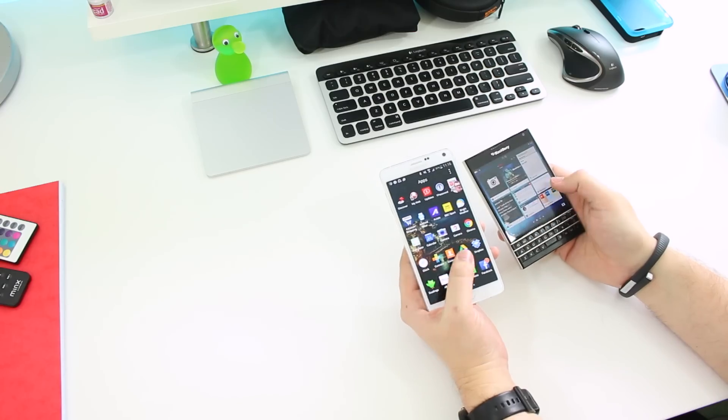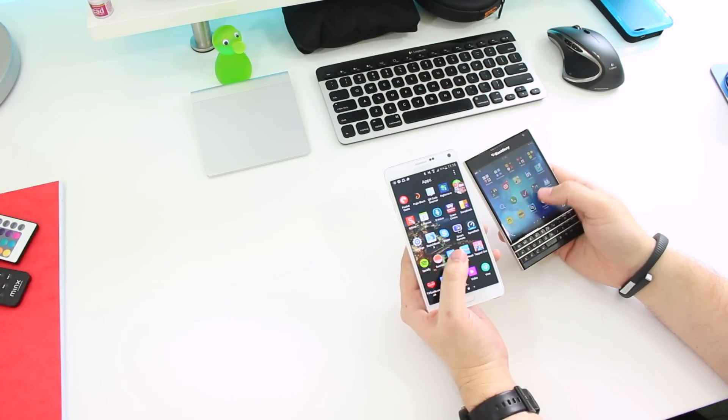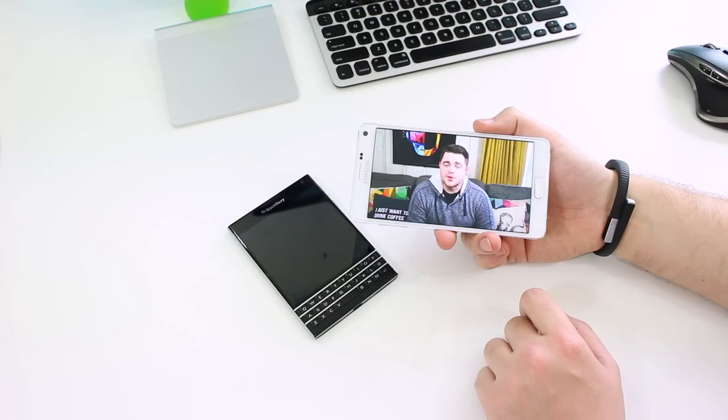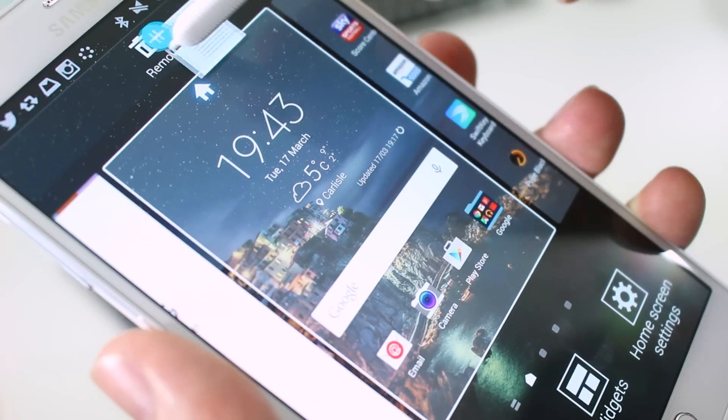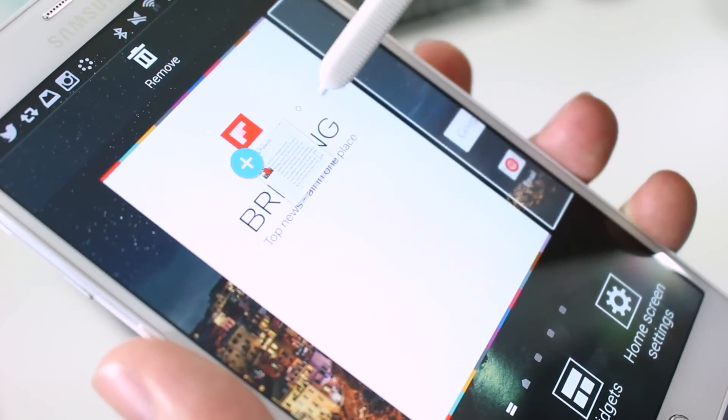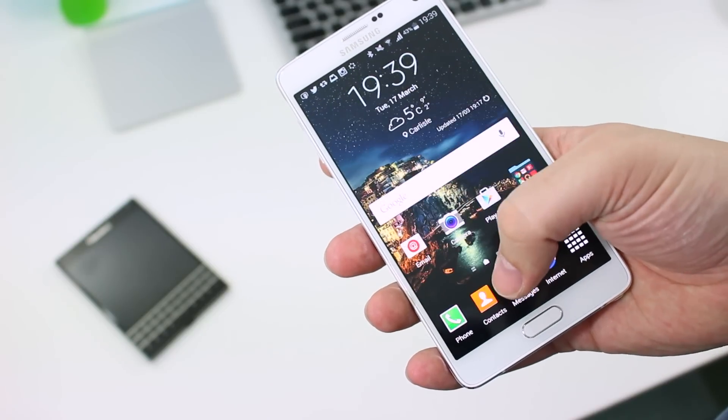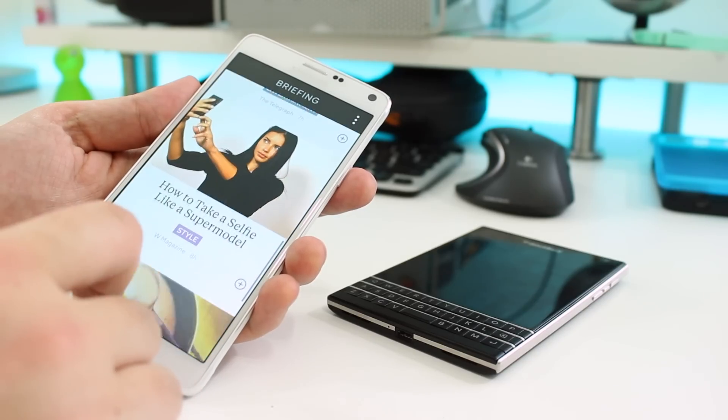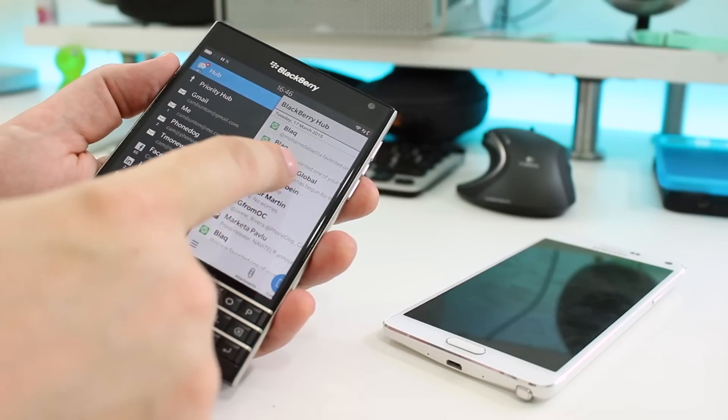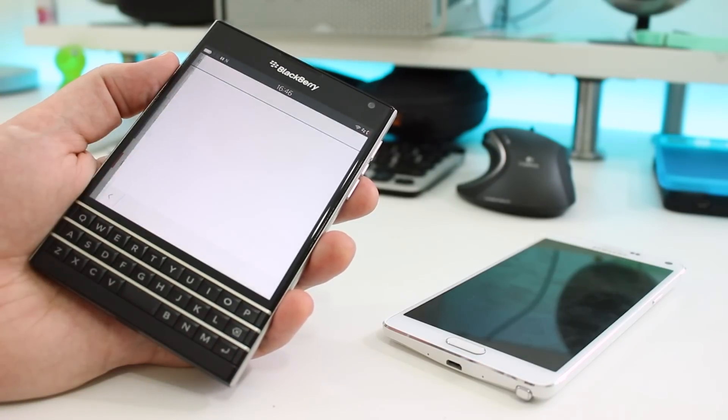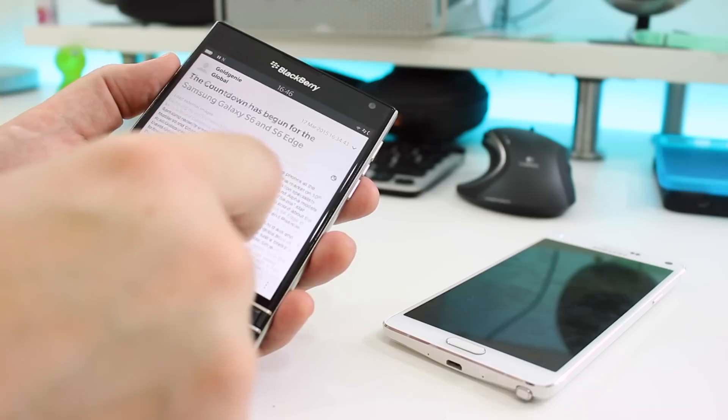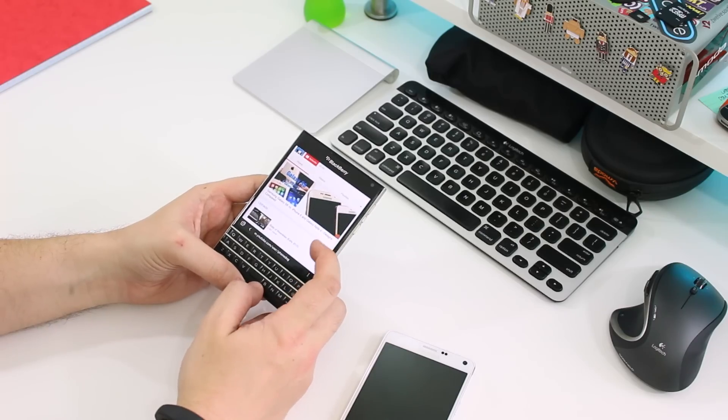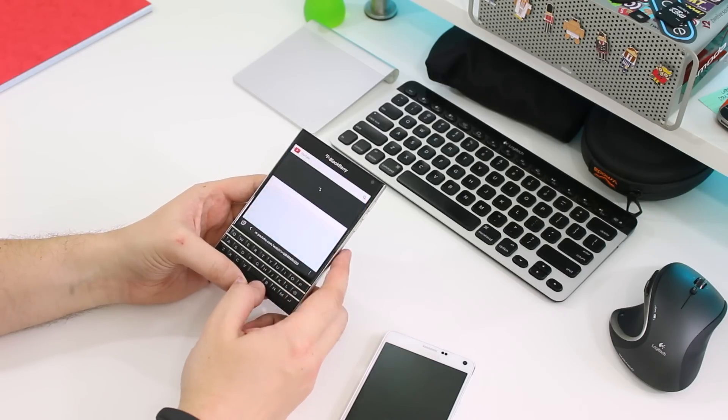Overall, there's no denying that as an overall package, the Note 4 is going to be the best phone for most consumers. It's powerful, capable of multi-window multitasking, and has an incredible camera. It's also going to be better for media consumption and gaming, so in that regard the Note 4 is the winner. But for those who want a pure productivity beast that's reliable, fast, and they don't really care for too many bells and whistles, the Passport is an awesome choice.